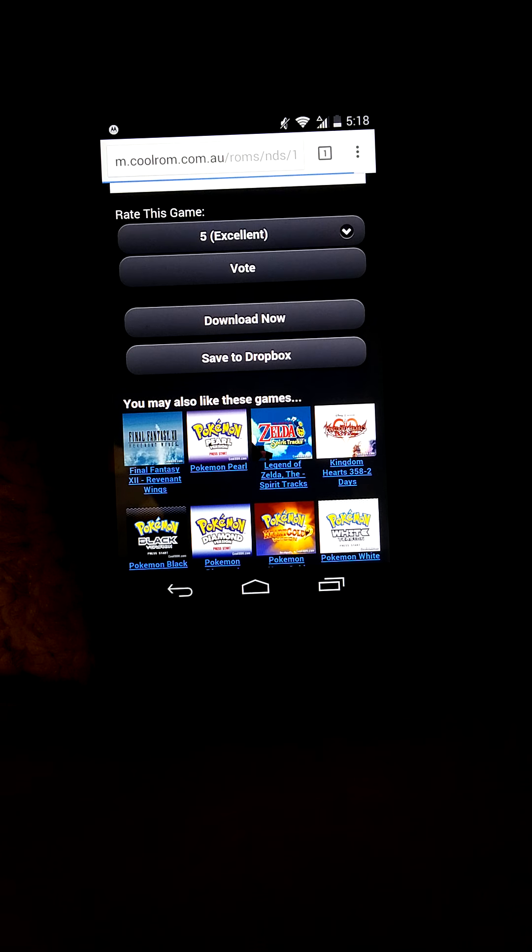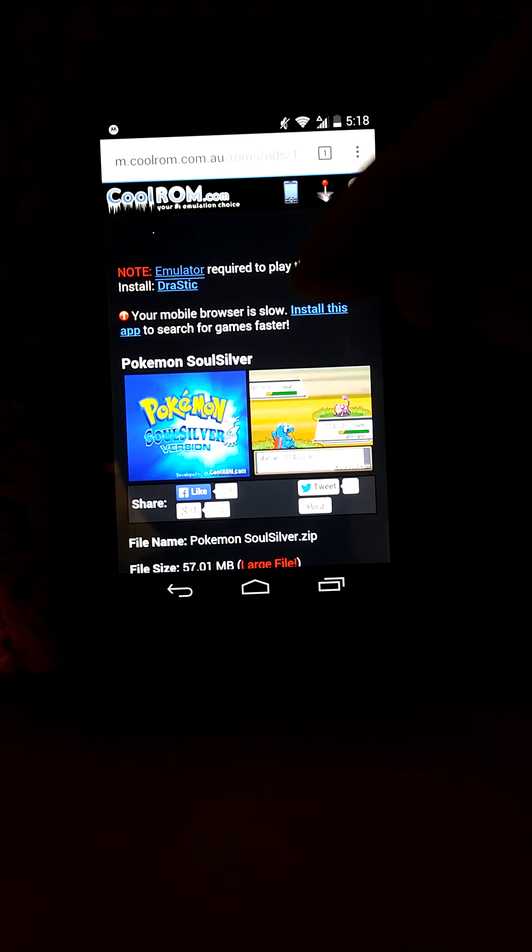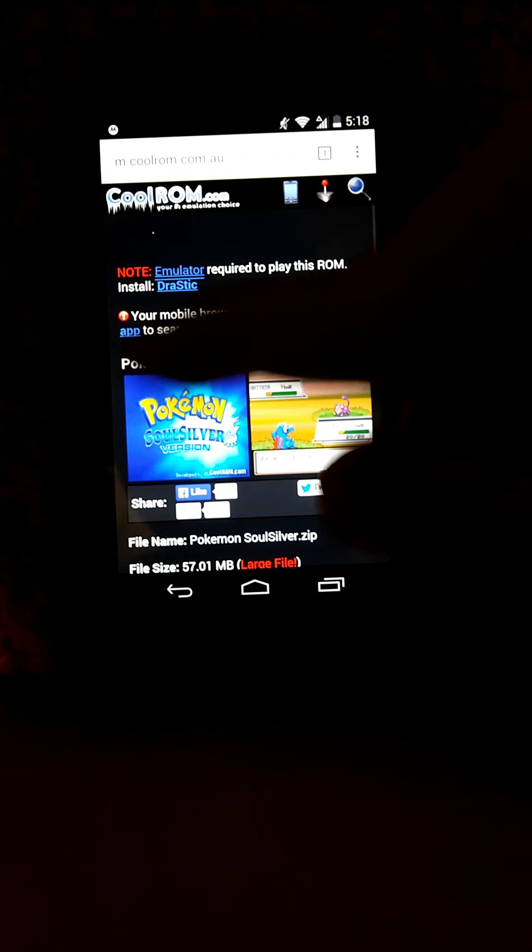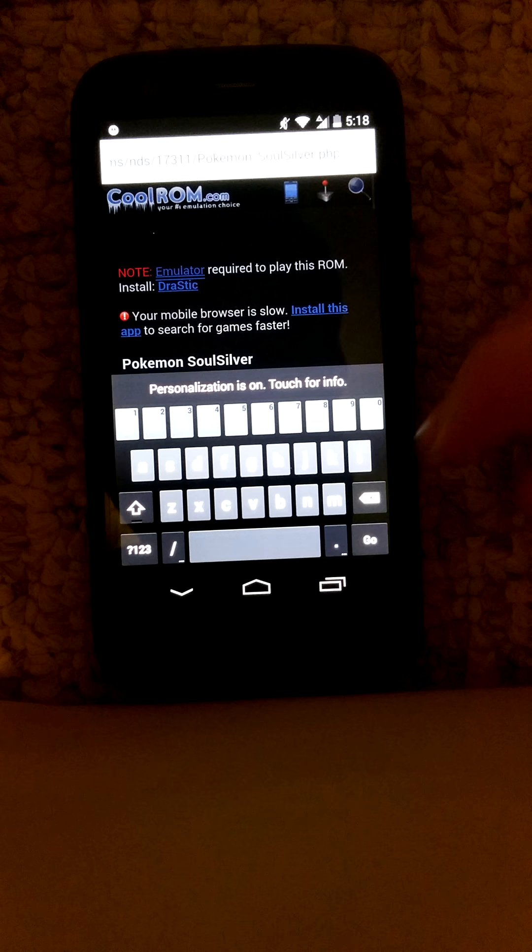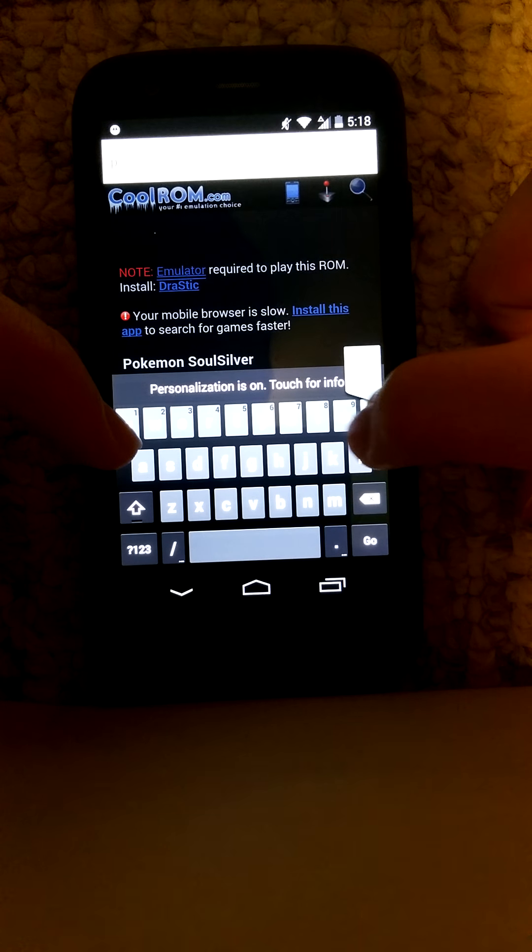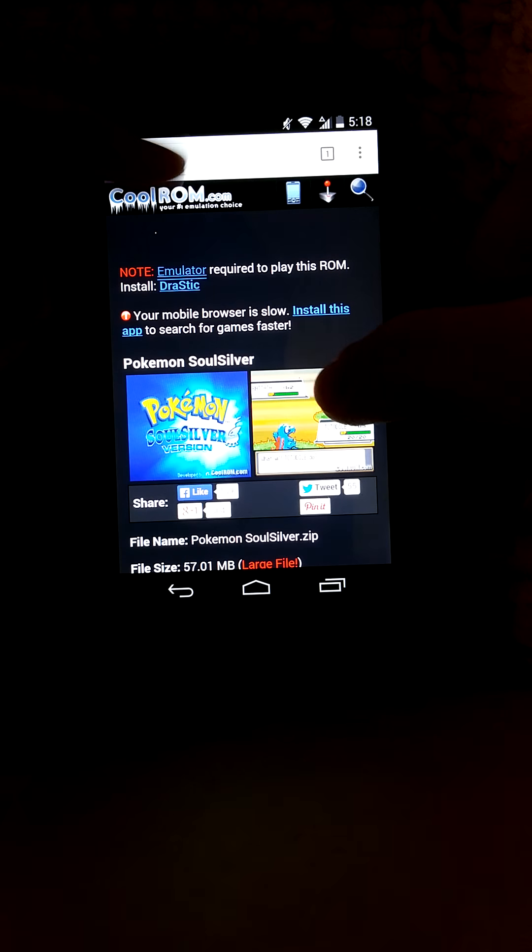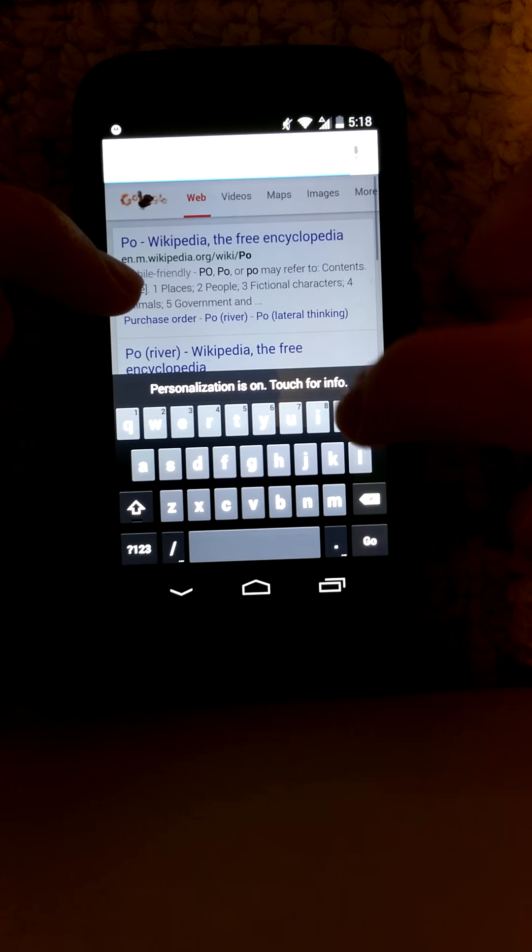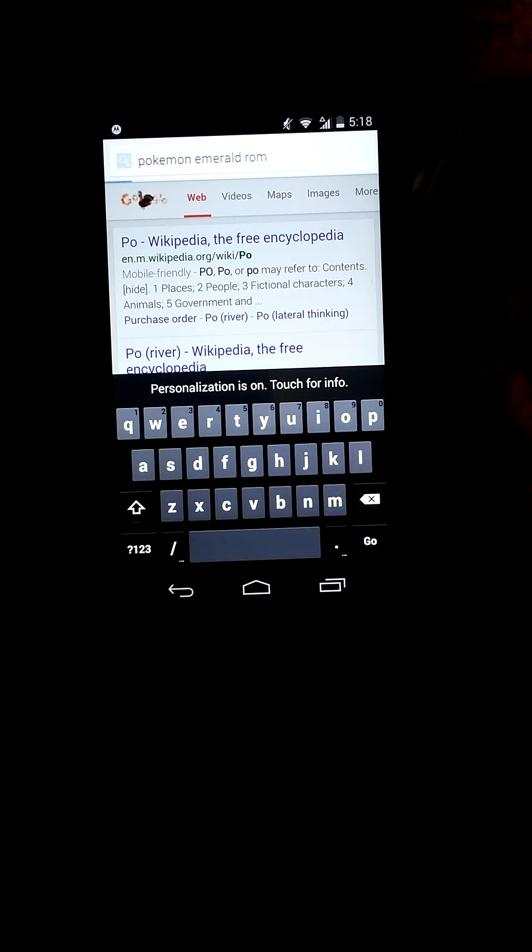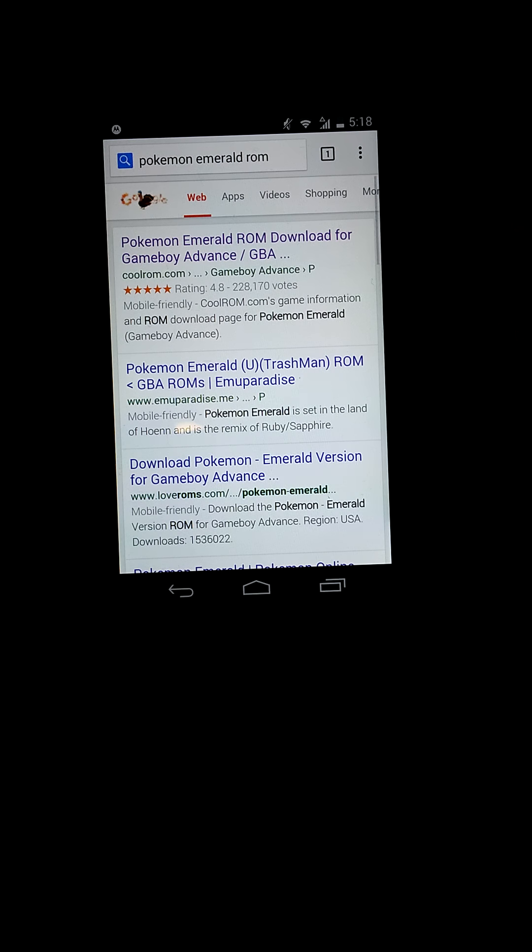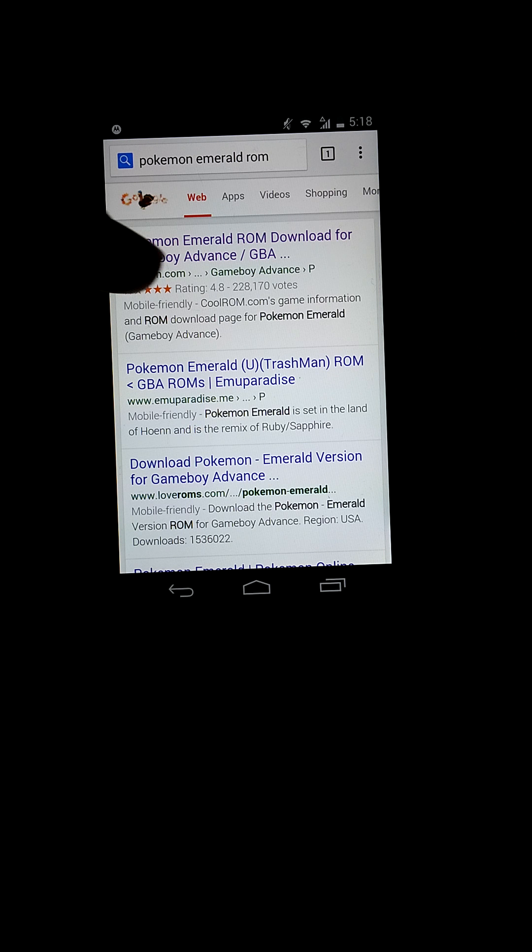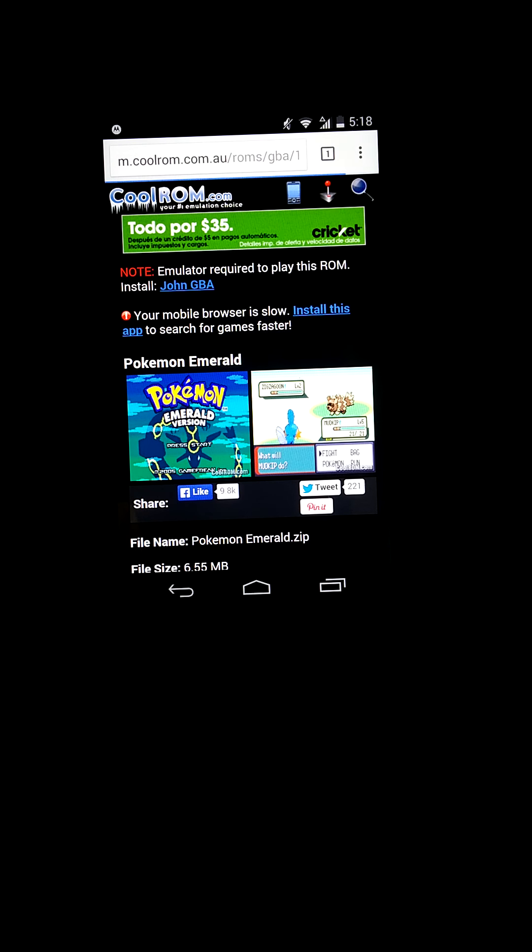Let's say Pokemon Emerald ROM. So it's still coolrom.com. Once it loads, it'll give you a download link. To download it from the internet, you need to checkmark off unknown sources from your settings.